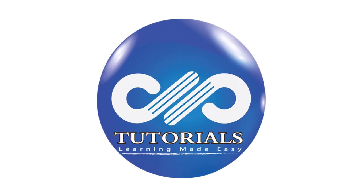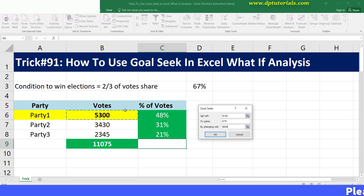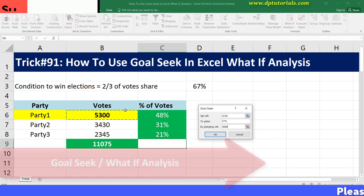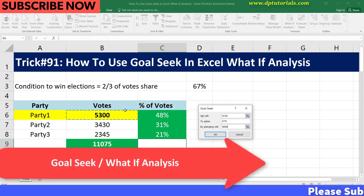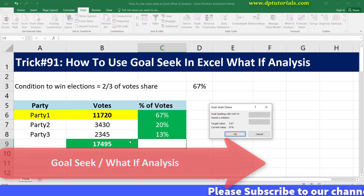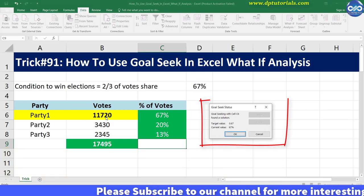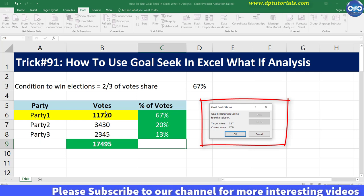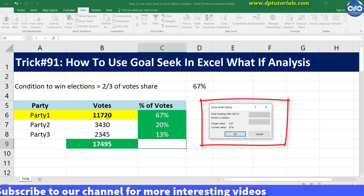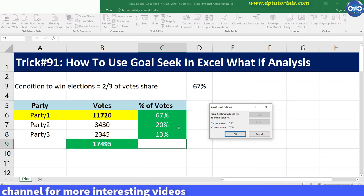Hello friends, welcome to DP Tutorials. In this tutorial, let us see how to use Goal Seek of What-If Analysis in Excel. Goal Seek is a built-in Excel feature that allows you to see how one data item in a formula impacts another.